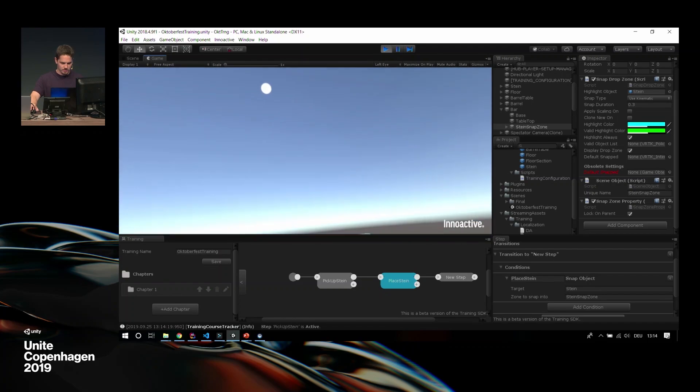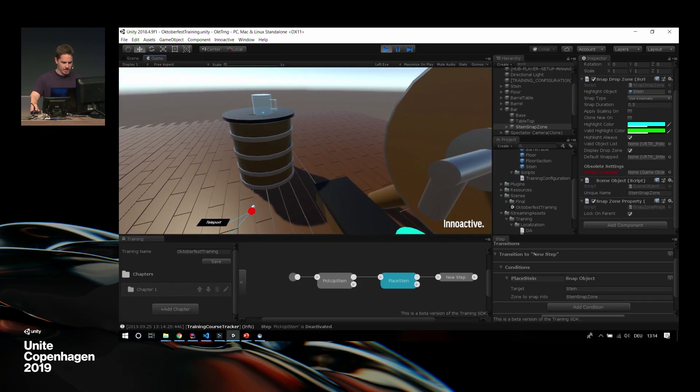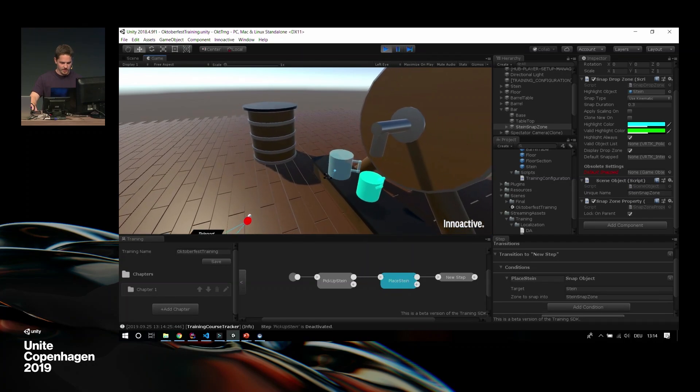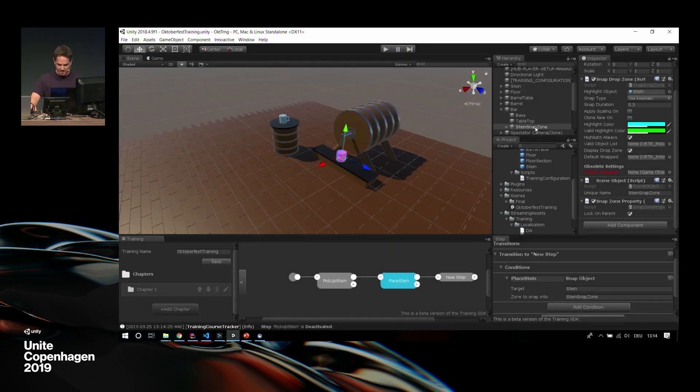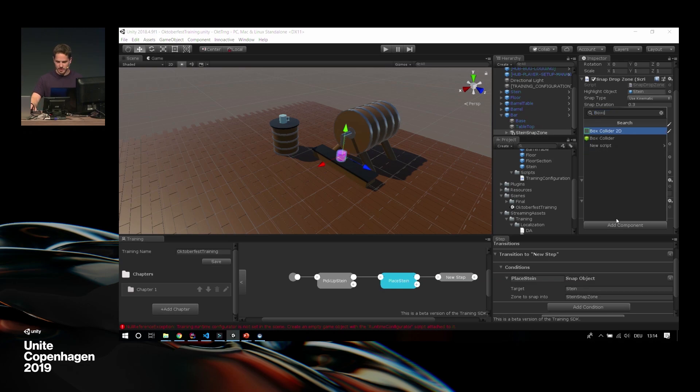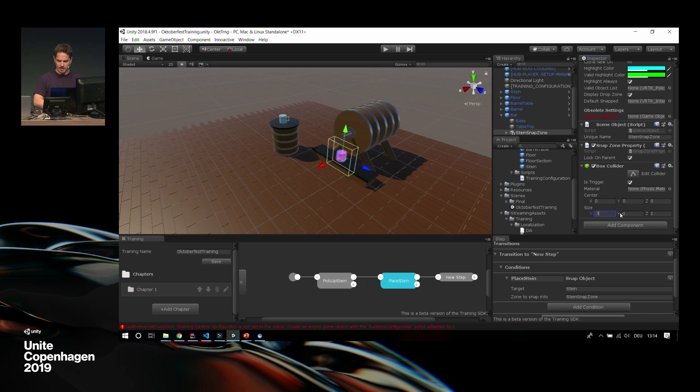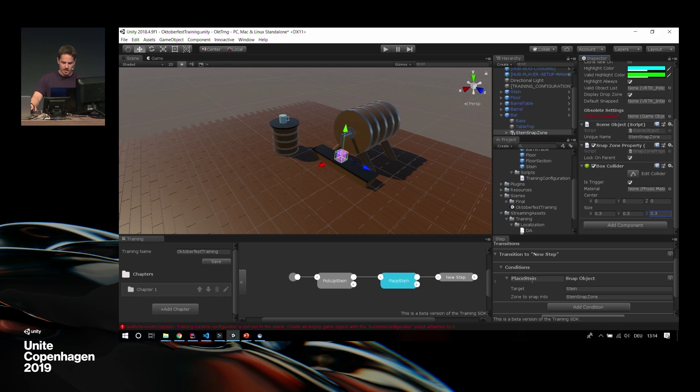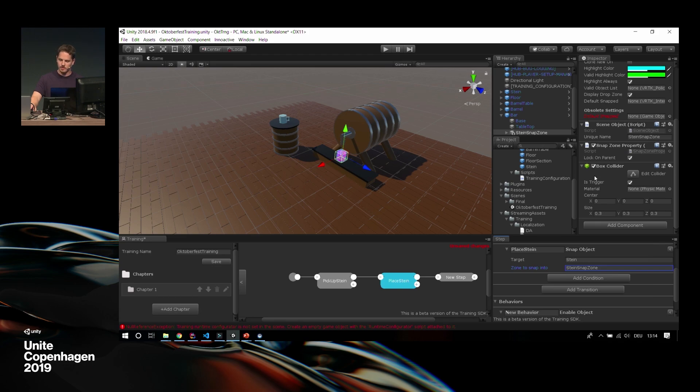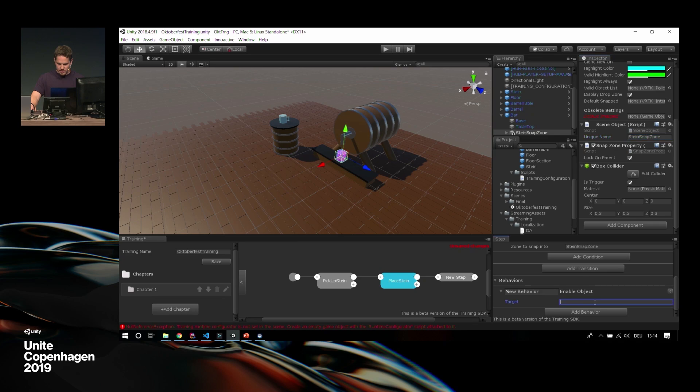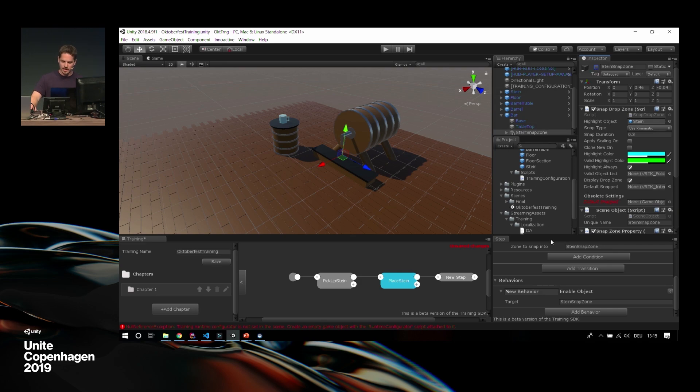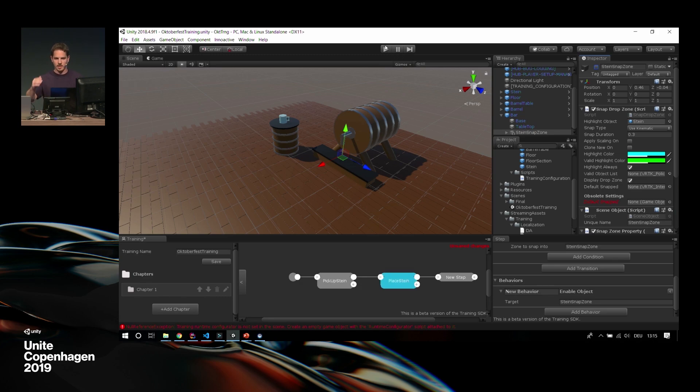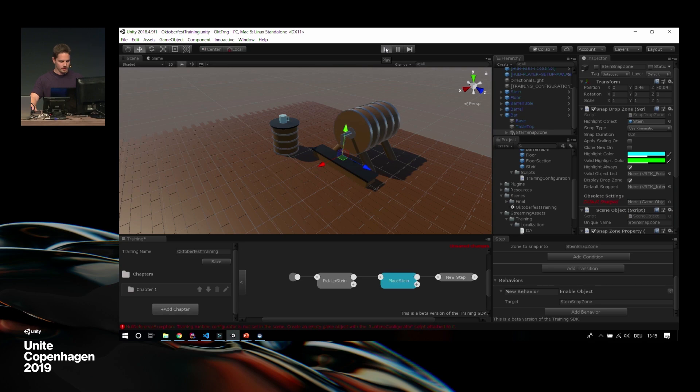Wait a second. Oh, yeah. I forgot something. Sorry. In the condition, we didn't set up the condition for the place Stein, so we call this place Stein. For the target, we want to have the Stein again, which then also needs a Snappable property, so we can tell it it can be snapped. And in the zone to snap, we want to have this Stein snap zone. So we save the training, we save the scene, we run it, and hopefully it works now. I start the training. I move my hand over, I grab the Stein, I move it down.